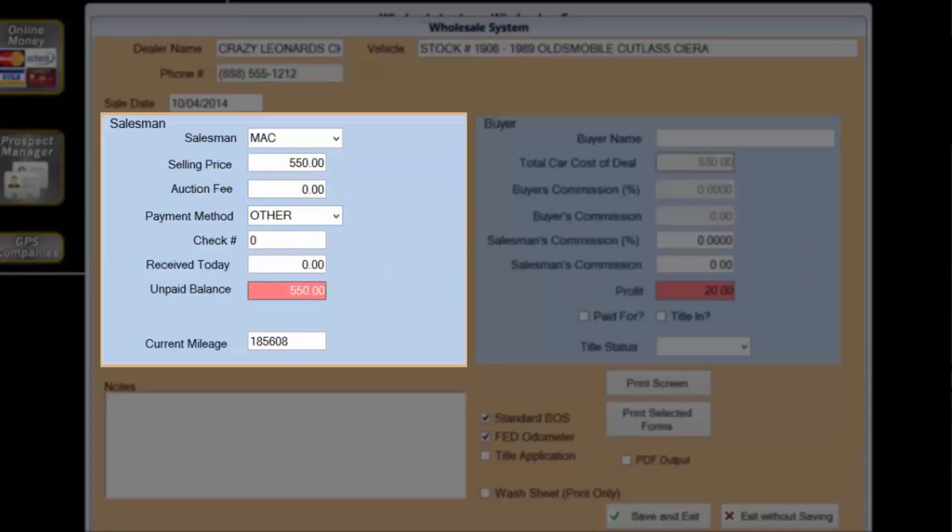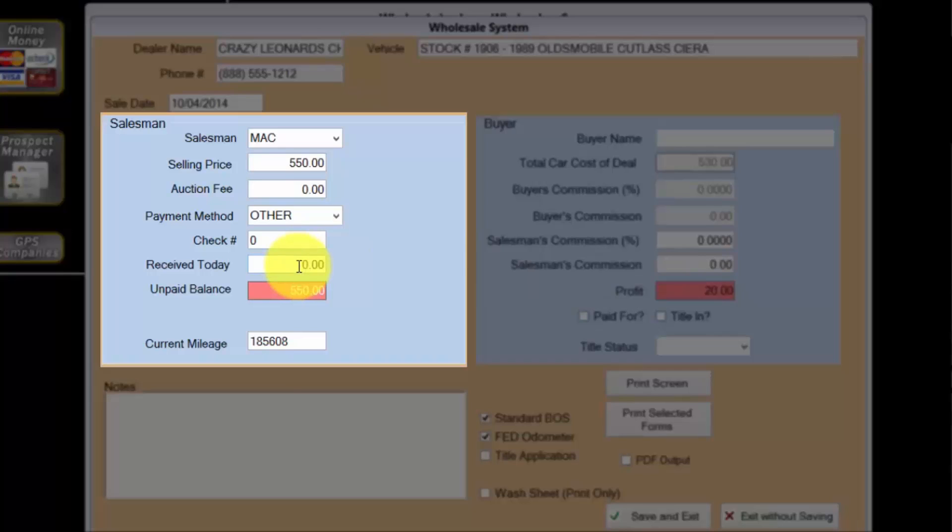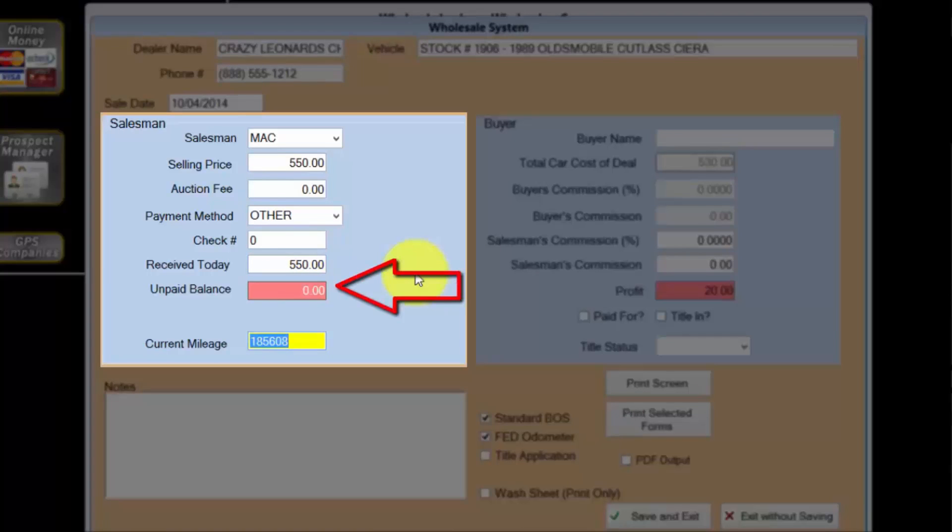As there is no check, I'll skip the check number. Crazy Leonard is paying me in full today for the car, so I'll enter the full amount for received today. Notice the unpaid balance is now at zero.